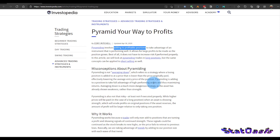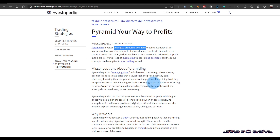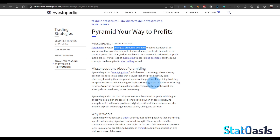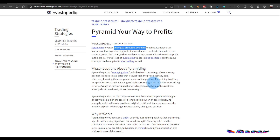Pyramiding is on the opposite side. You buy 100 shares at $1,000, and then when the price goes to $1,100 you buy another 100 shares, and when the price goes to $1,200 you buy another 100 shares. Basically, when the price goes in favor of your earlier position, you add more positions. That's pyramiding — adding more to a profitable position.